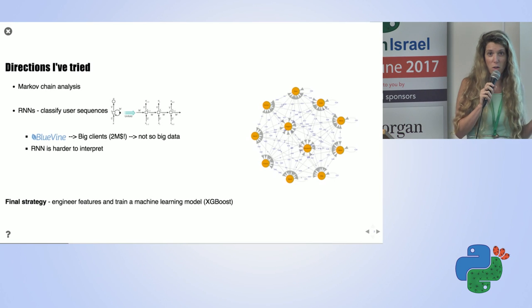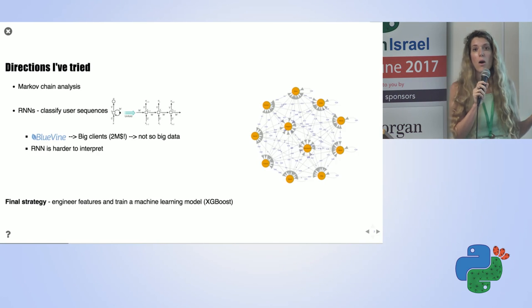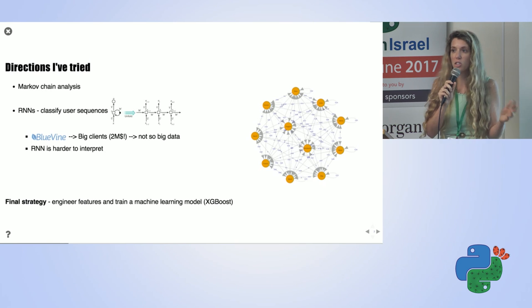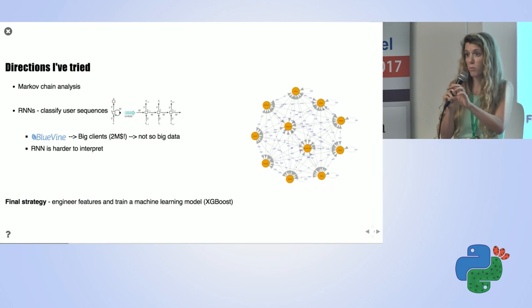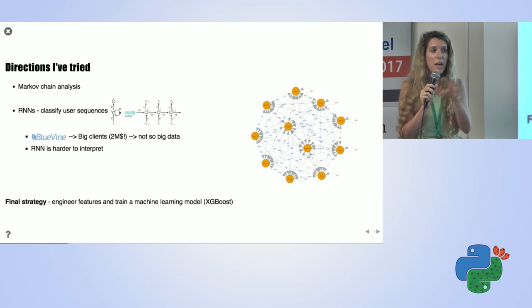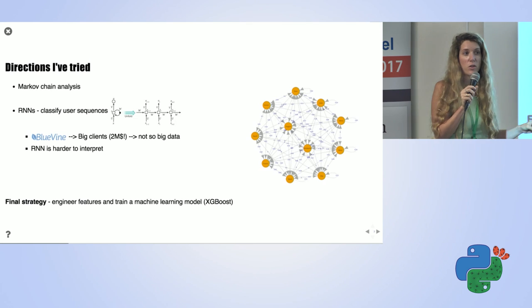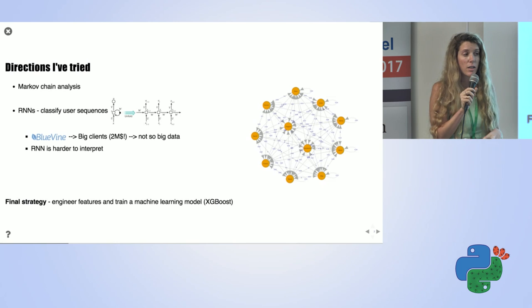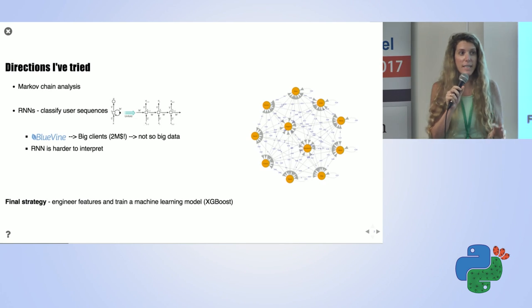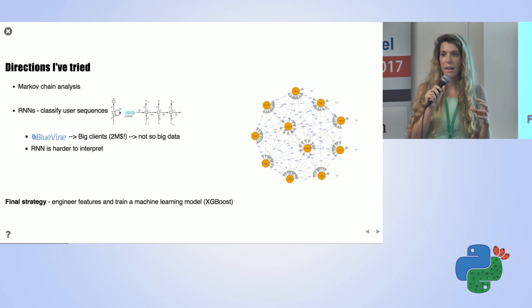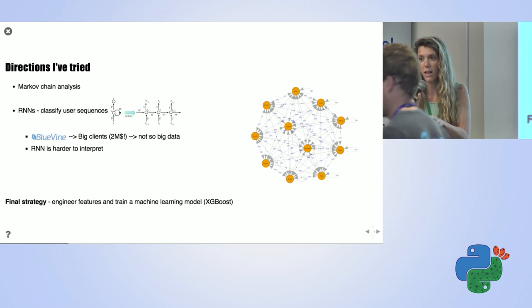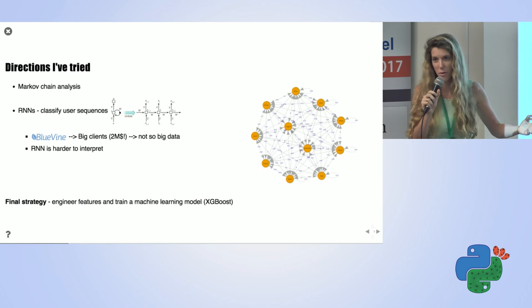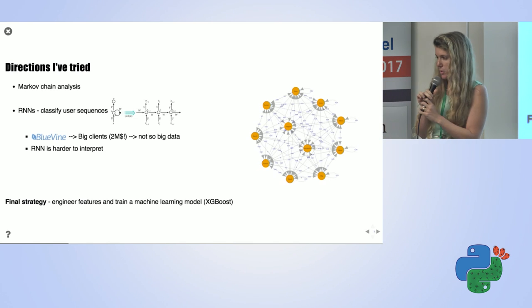Some directions I tried on the way. One that my team proposed was Markov chain analysis, which is looking at the transition between pages and modeling them with a transition matrix of probabilities to switch from page to page, and understand whether these matrices are different for users which were approved and users which were rejected. This was a very interesting path to go in. In the end, I didn't choose this solution, but I took some insights from it. The insight I took was that the sequence of the actions the user does matter.